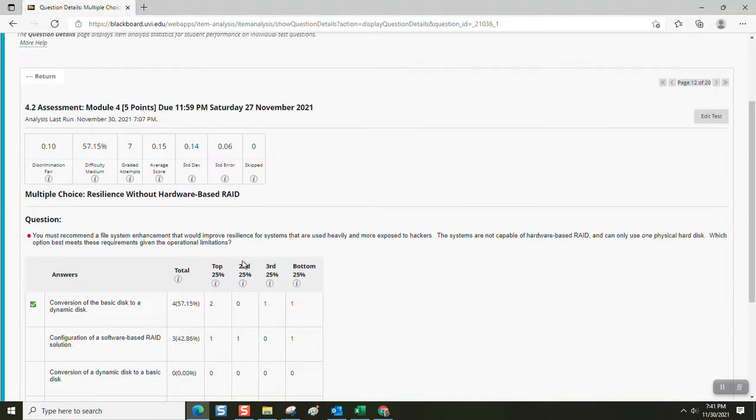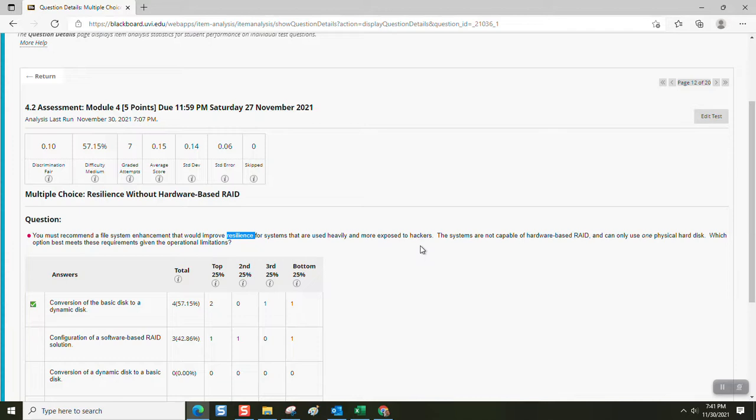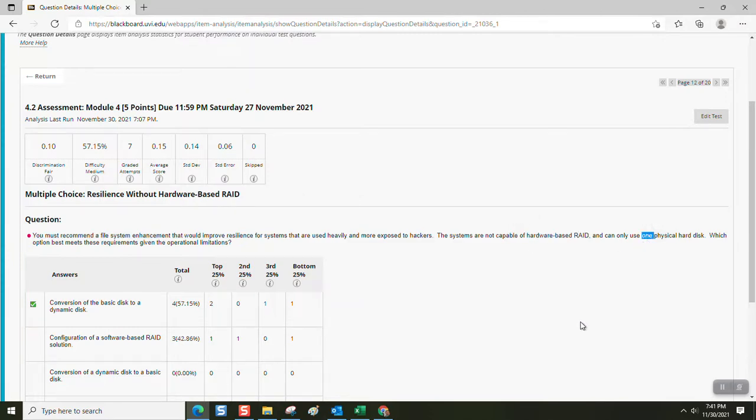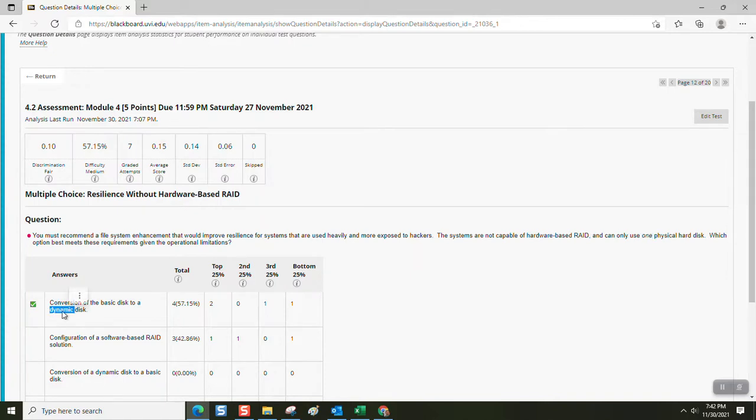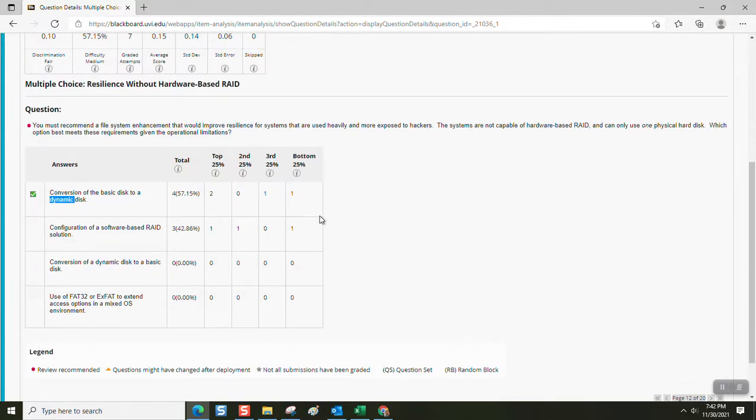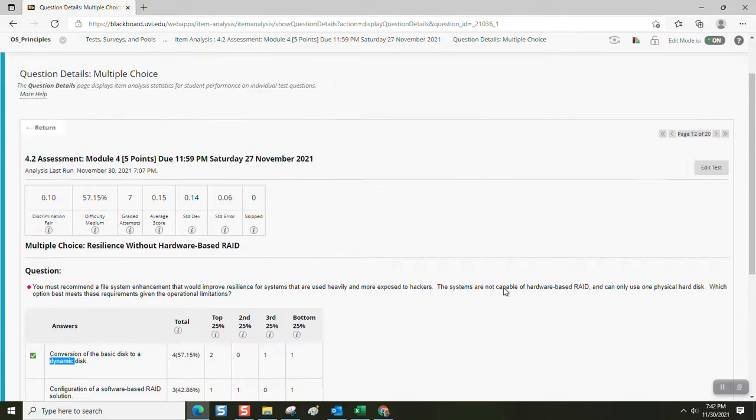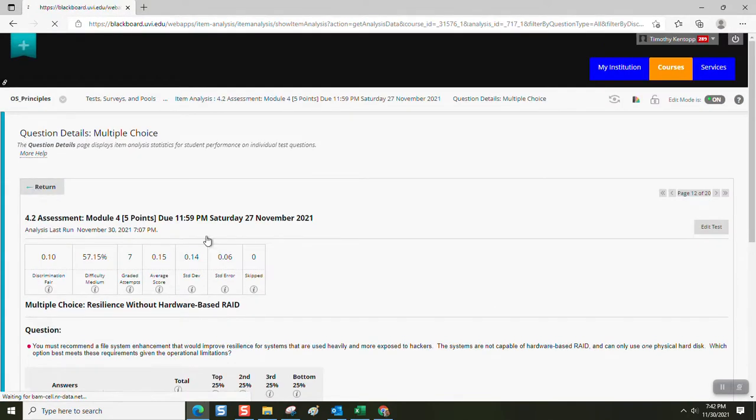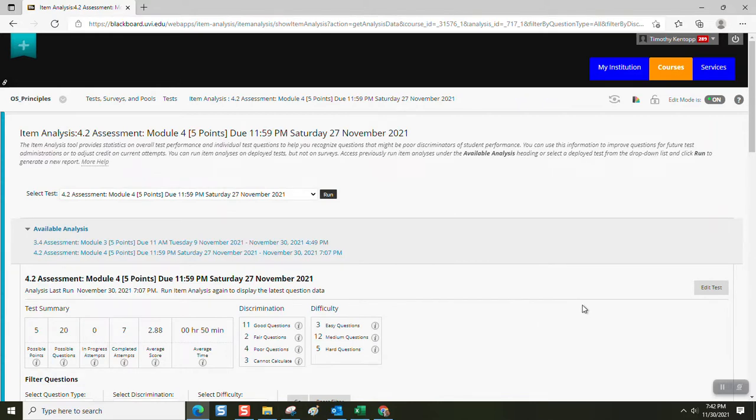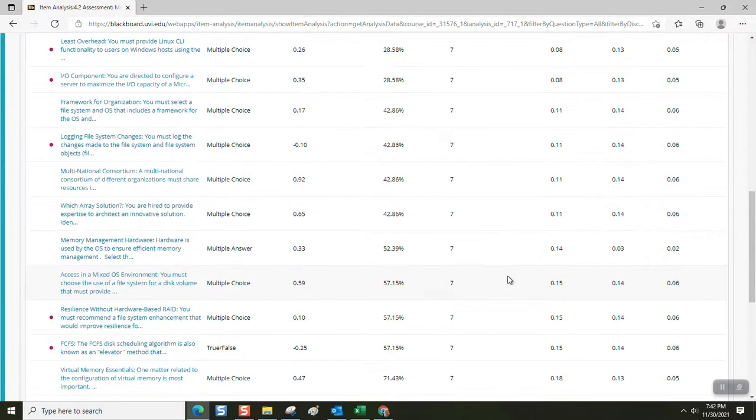You must recommend a file system enhancement that would improve resilience for systems that are used heavily and more exposed to hackers. Systems are not capable of hardware-based RAID, and can use only one physical hard disk. Which option best meets these requirements given the operational limitations? Well, your stock unit can only have the one hard disk, you can't use RAID, but you can convert the basic disk into a dynamic disk, which moves the boot sector to the end of the disk, and creates redundant database implementations of the file system, so it's resilient. So, that is one option, and that's one reason why we have dynamic disk options in the Windows file system.